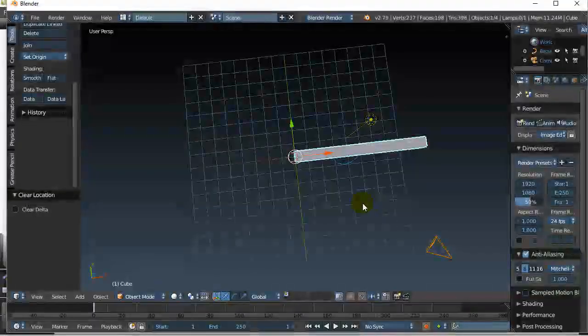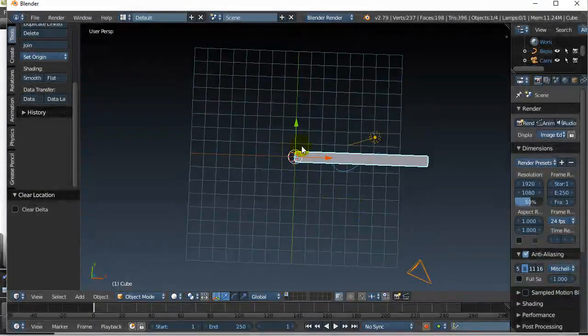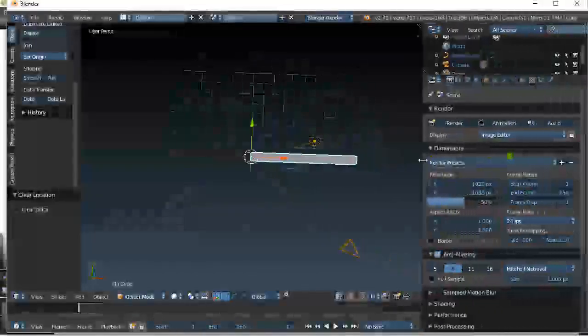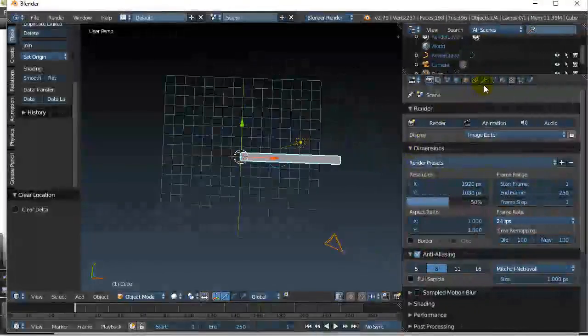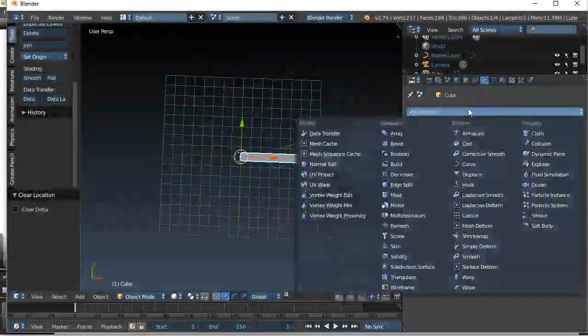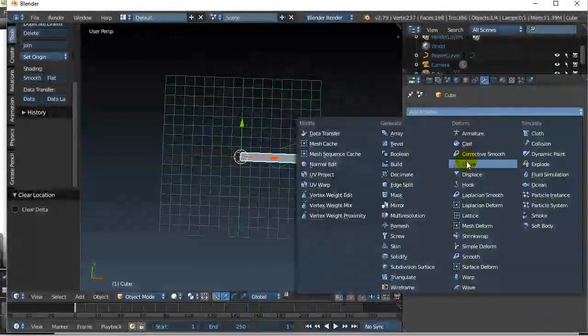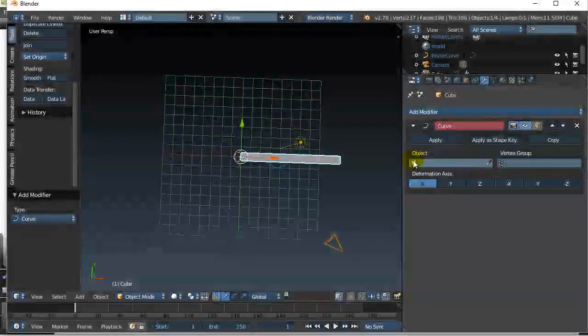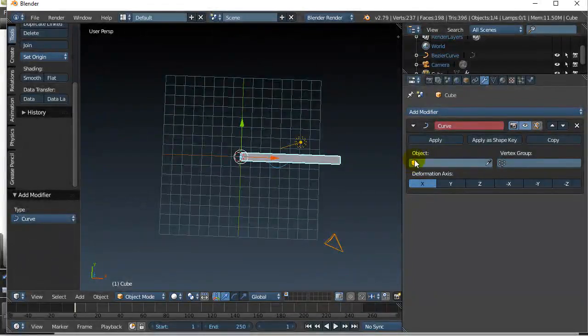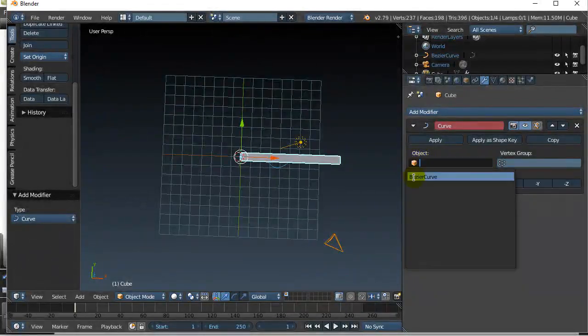Now let's see if it's going to follow the curve. Select the box. Take the modifier. Let's add the curve. And when it wants the curve, say object, Bezier curve.